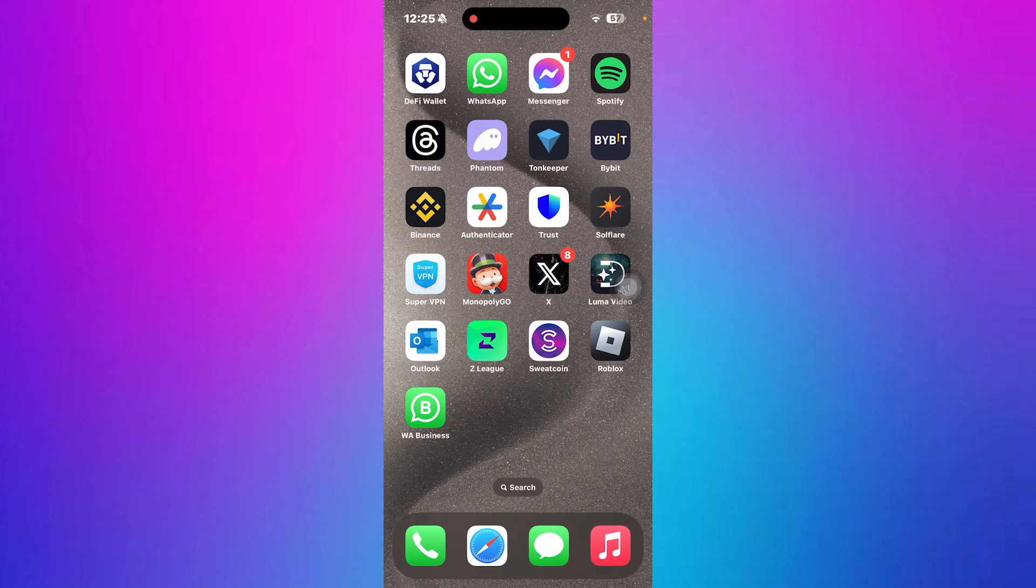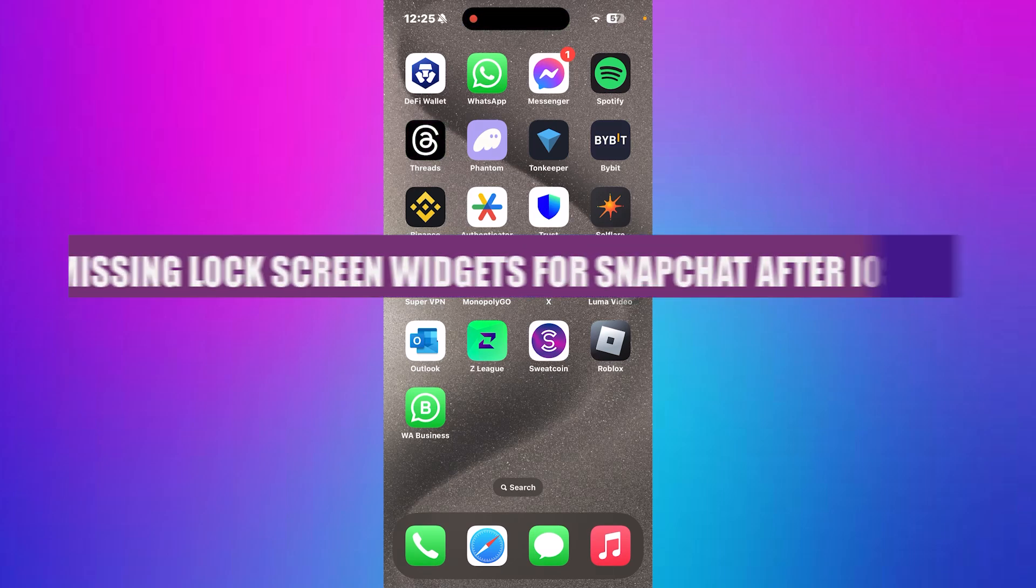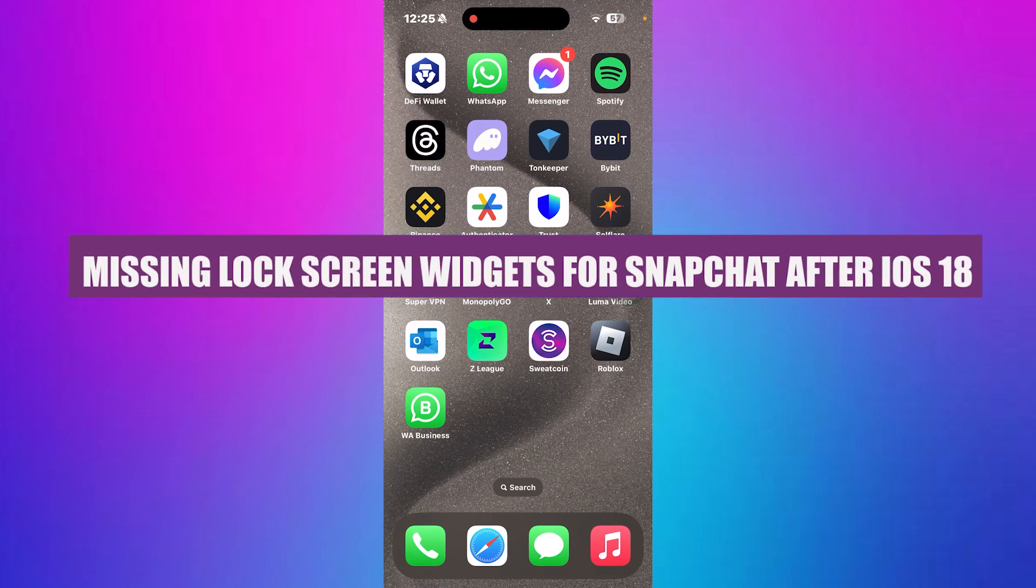In this video I'm about to show you how to fix missing lock screen widgets for Snapchat after the iOS 18 update.